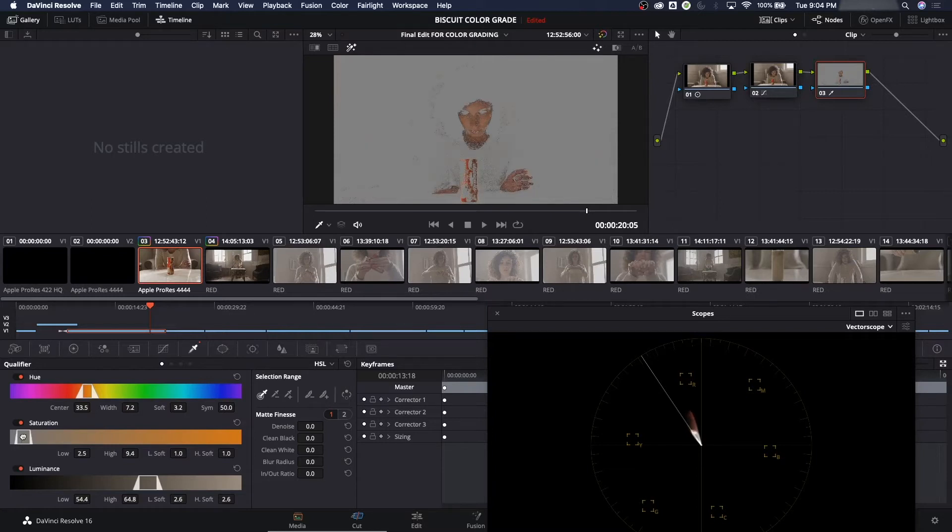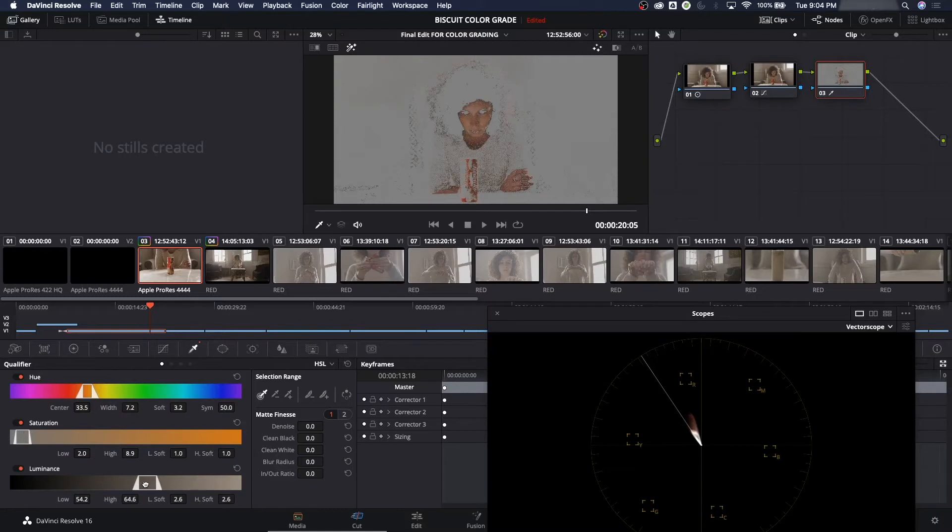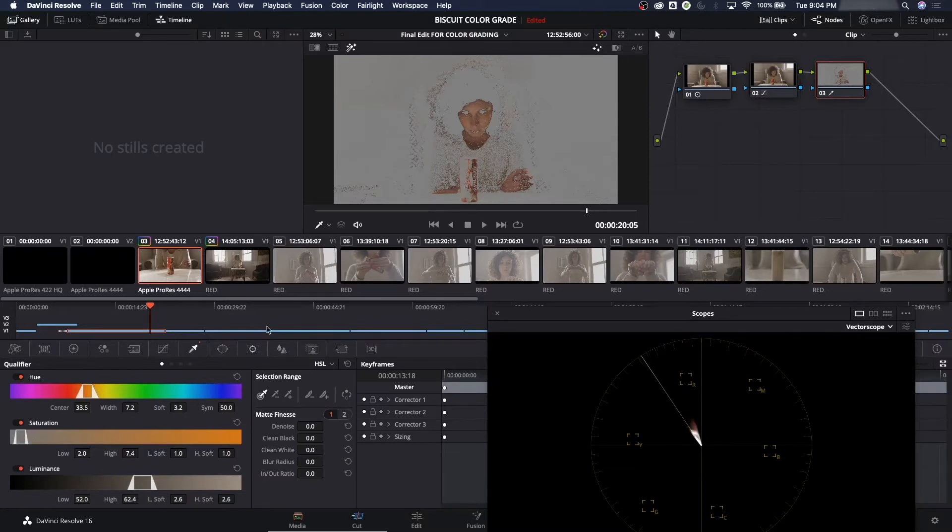So I use the hue, saturation, and luminance to choose the portion of the image that I want to grab here. And that's looking pretty good. I'm grabbing most of the face there. We can increase the width.